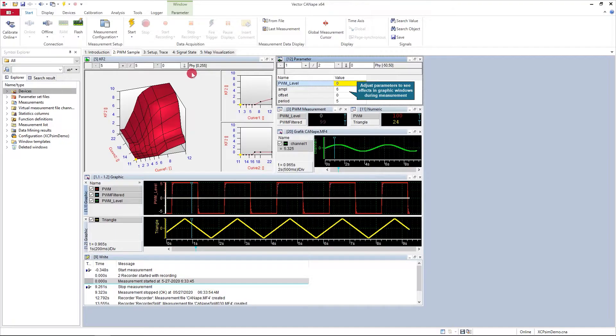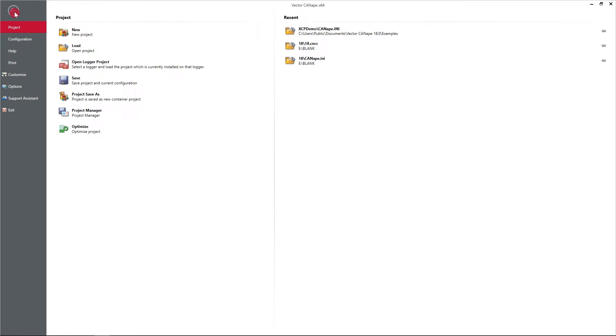If you're having a problem with your project, you can go to the backstage area and you'll find an option for support assistant.